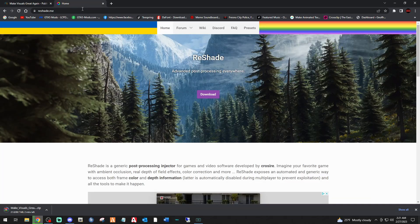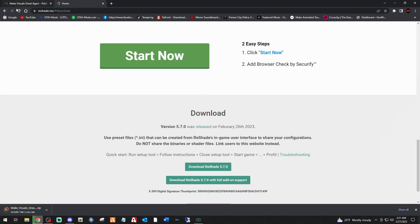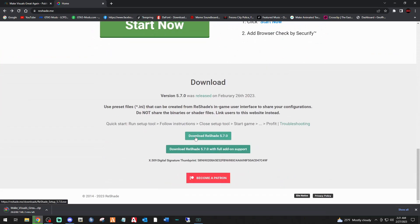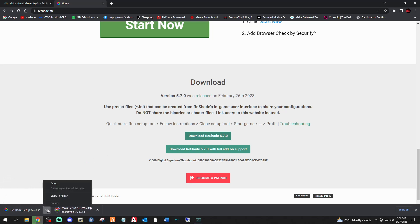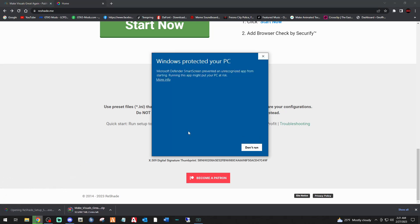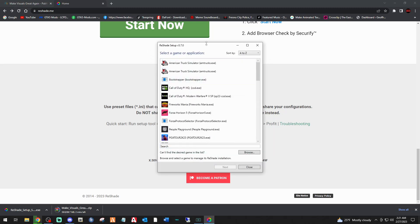While that's downloading, click the next link down below that says ReShade — it's going to bring you to this page. Once you click download, scroll down to the bottom of the page and click 'Download ReShade 5.7.0.' That will download pretty quickly. Go ahead and open it — if a security warning shows up, click 'More info' and 'Run anyway.' This is the official ReShade website so it's safe.